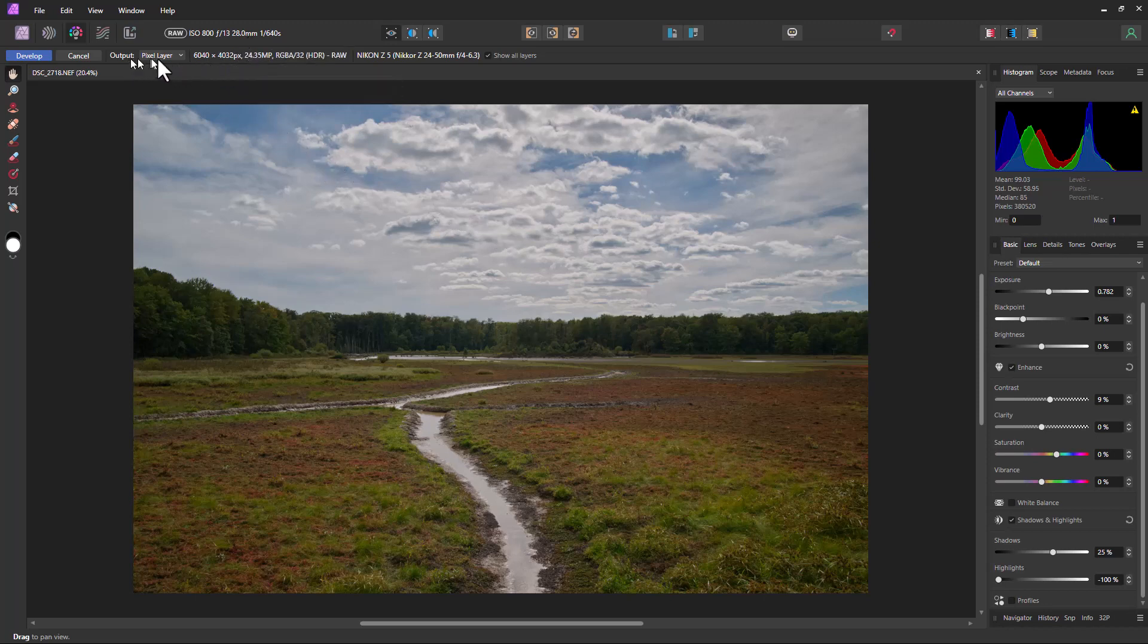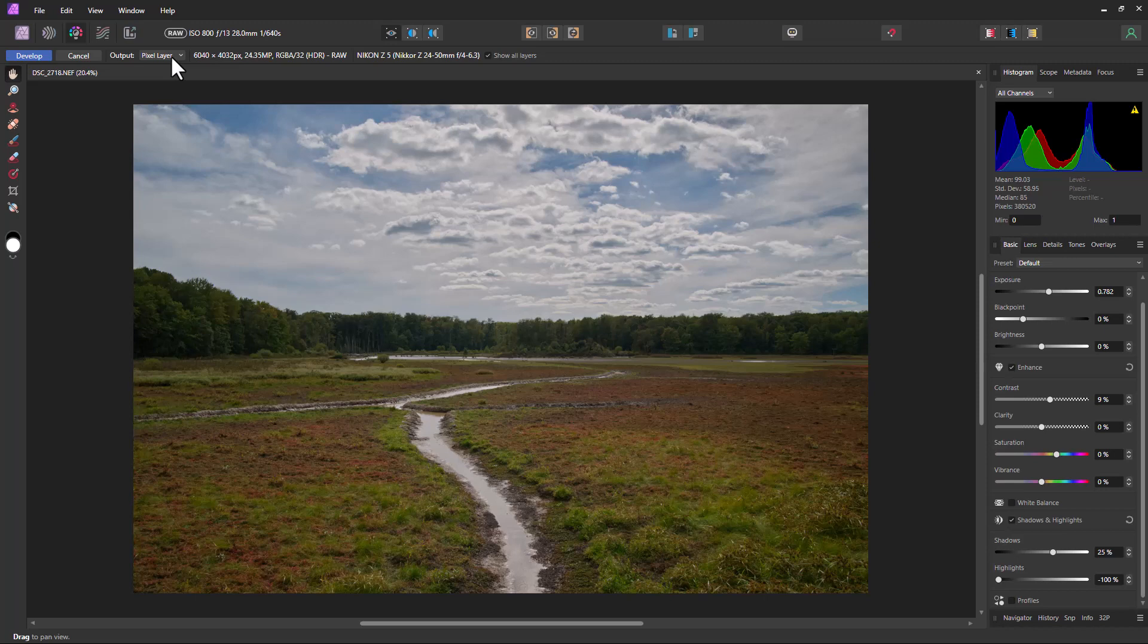So if we go up here and it says output, by default it's pixel layer. In pixel layer, it'll make it into pixels and it loses a lot of the data from the RAW image, so you don't have as much flexibility.